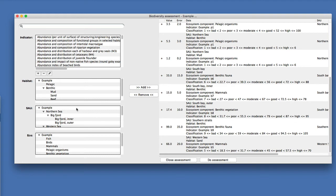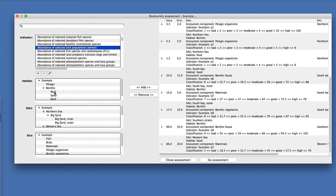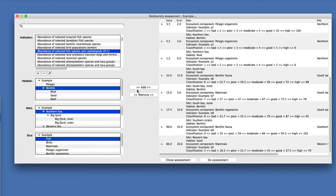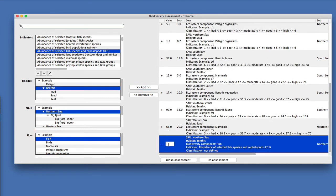To add new data, you pick from the predefined indicators and assign them to a habitat. For example, abundance of selected fish species in the benthic habitat in the northern sea — you add it and the entry gets added. Then you enter the value, like 25, and an error value, like 8. You then need to define a classification which tells the system what status is reflected by a value of 25.